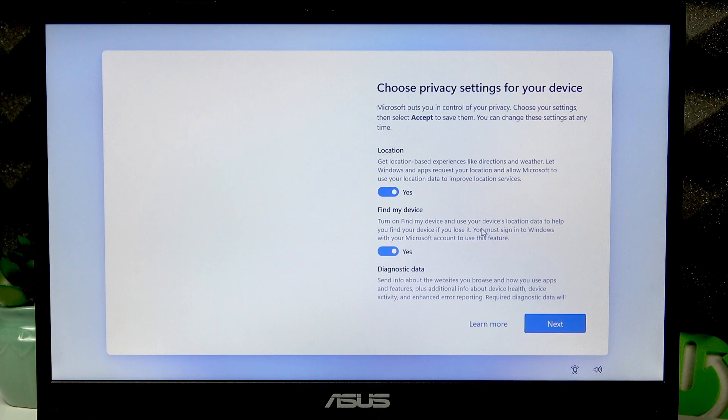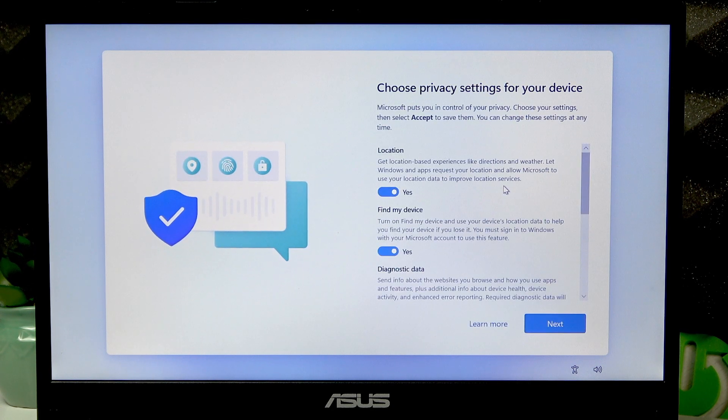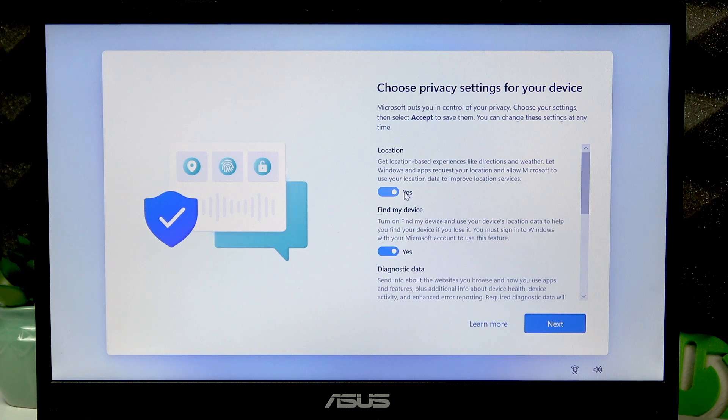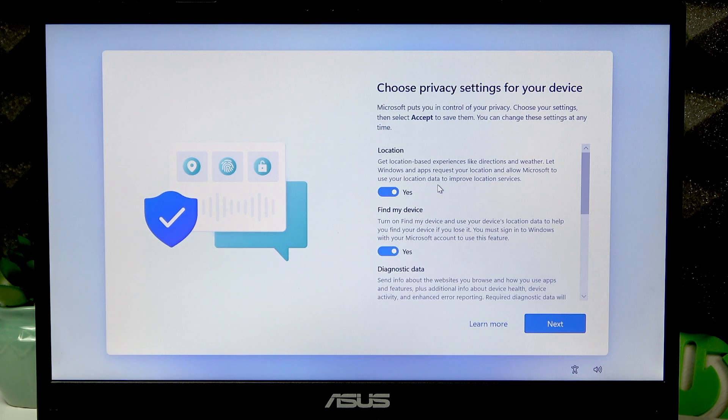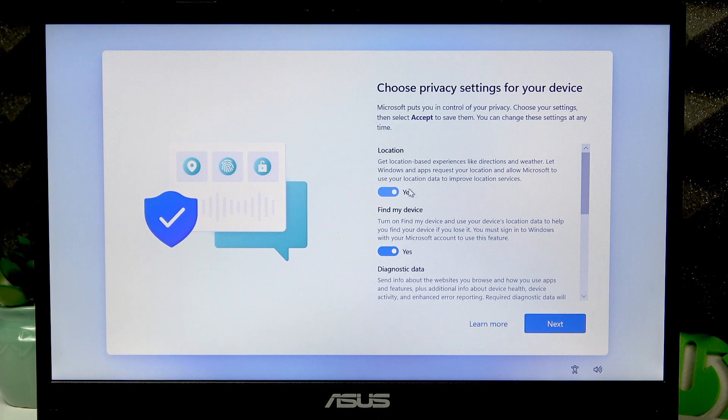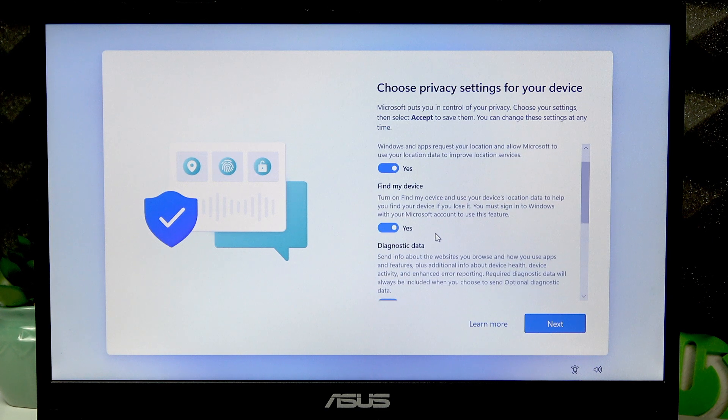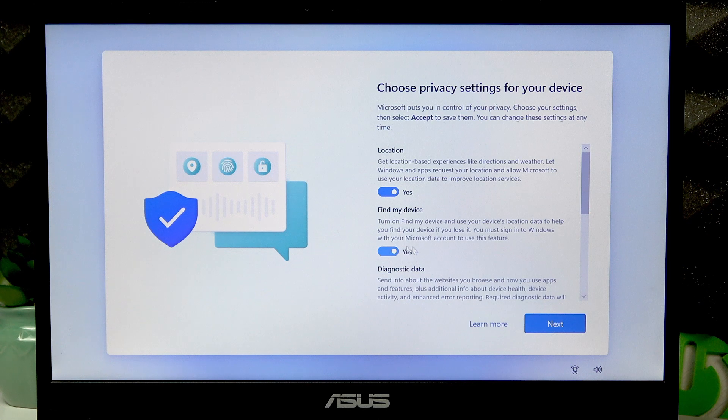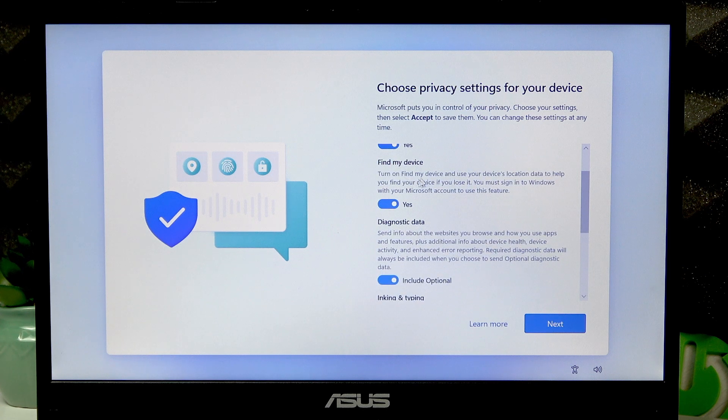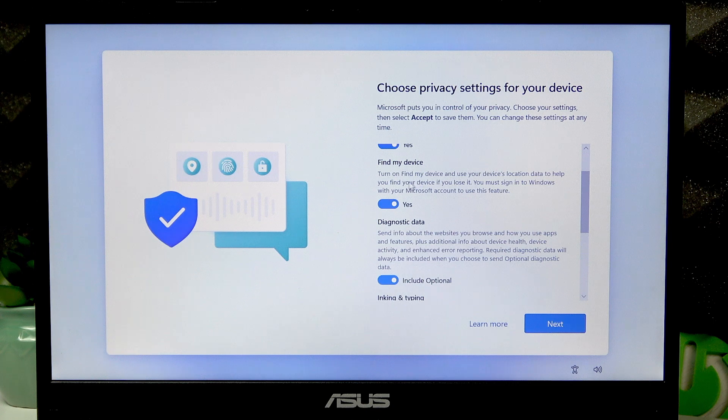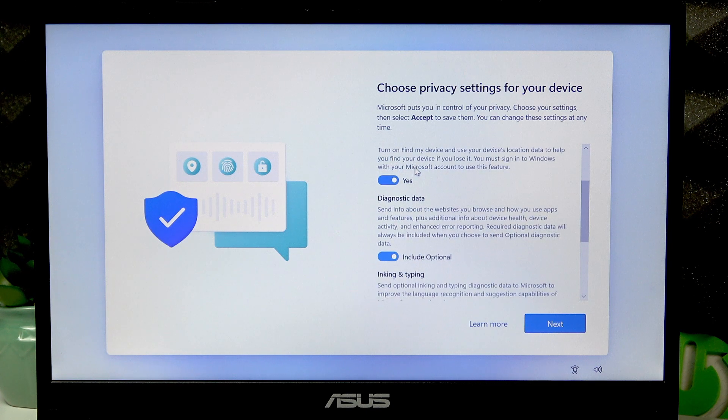Let's select some privacy settings. I usually go with location in order to get location-based experiences like weather, directions, and even ads. Find my device feature will let you find your device in case it's lost or stolen.